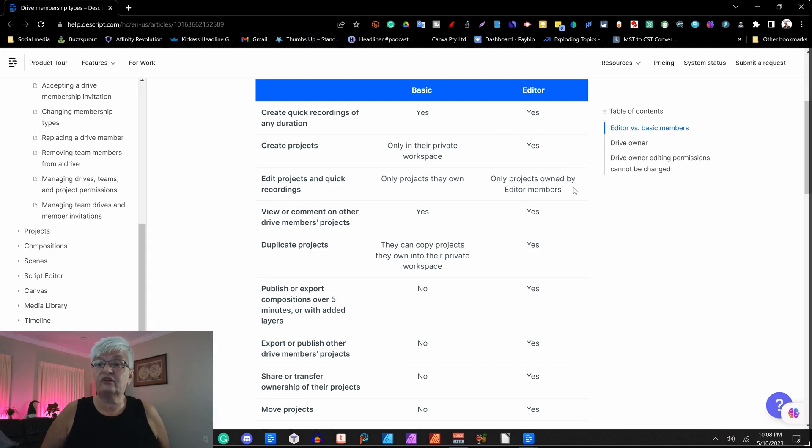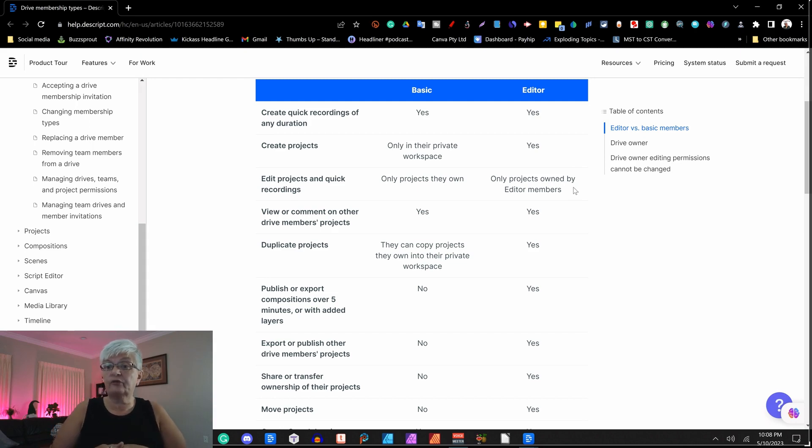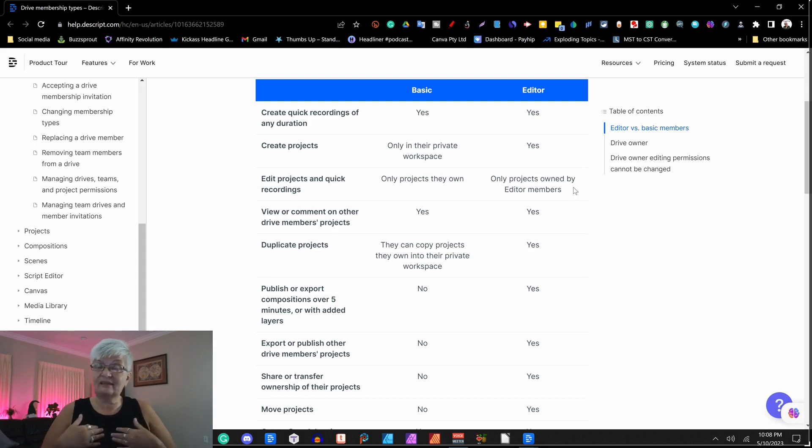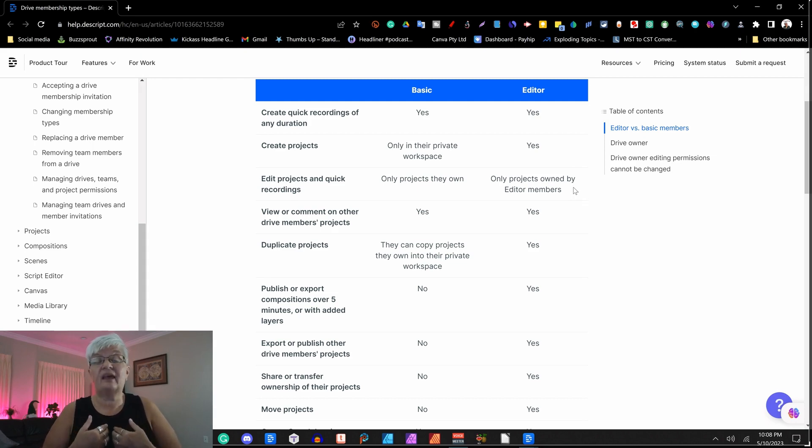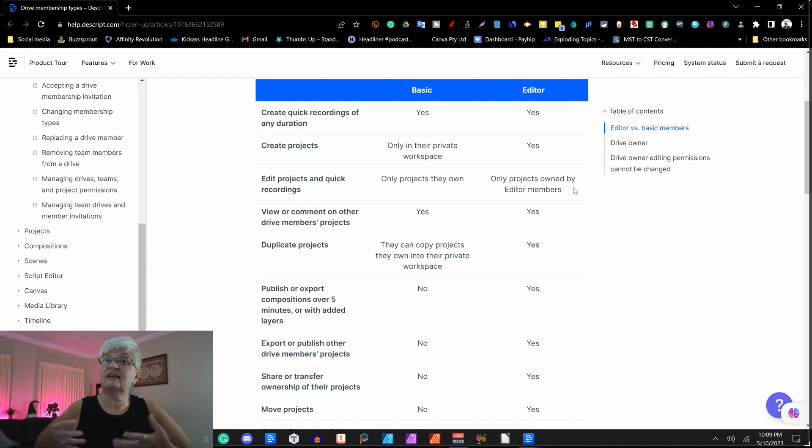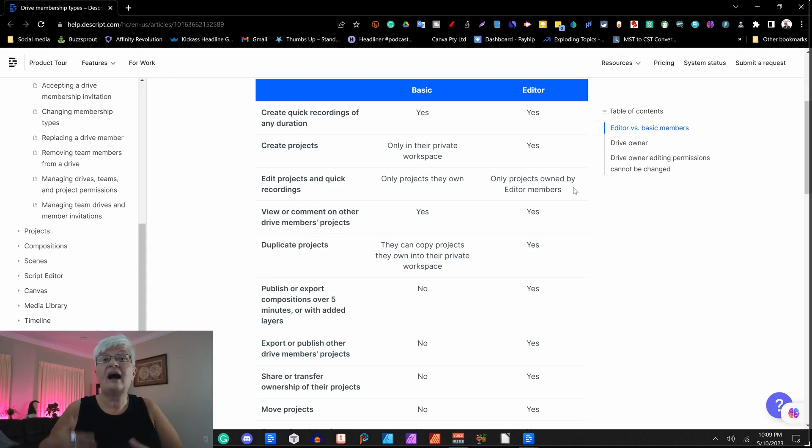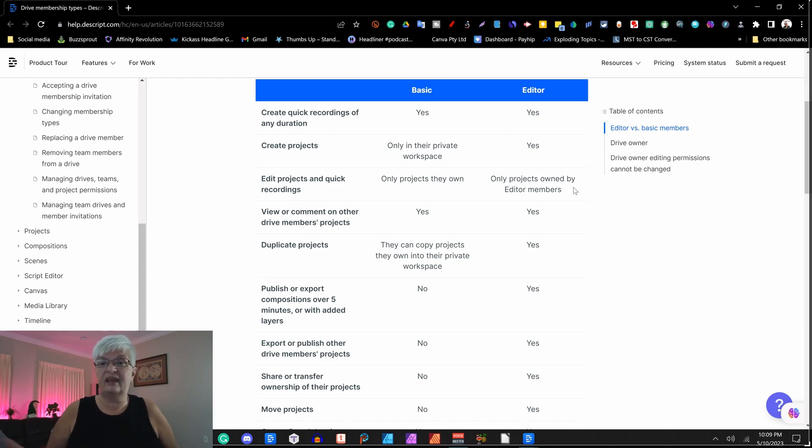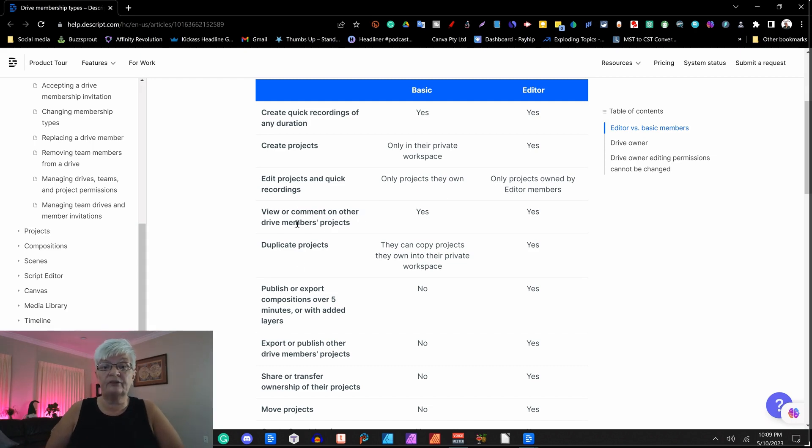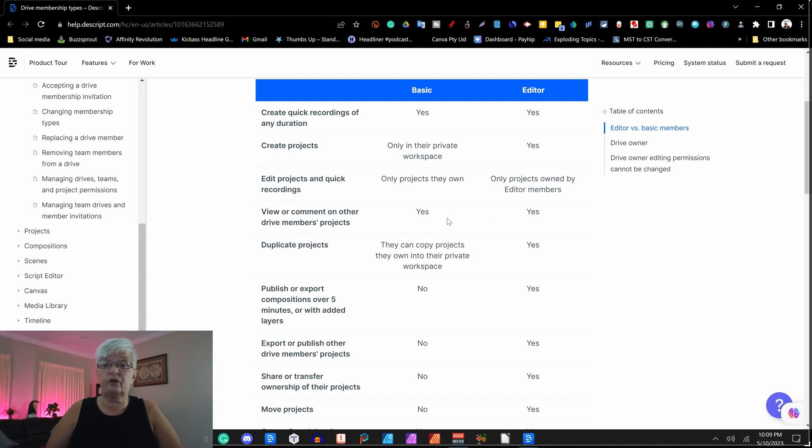For the editor, it says only projects owned by editor member. That means that I as a drive owner must in my project that I want my editor to be able to work on, I must assign them to the editor. And I will show you a little later how to do that. View or comment on other drive members project. Everybody can do.